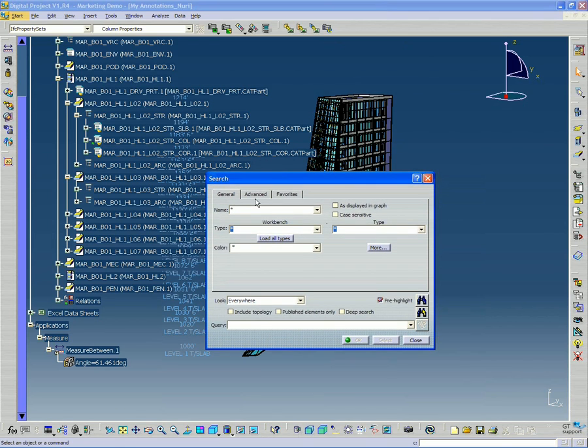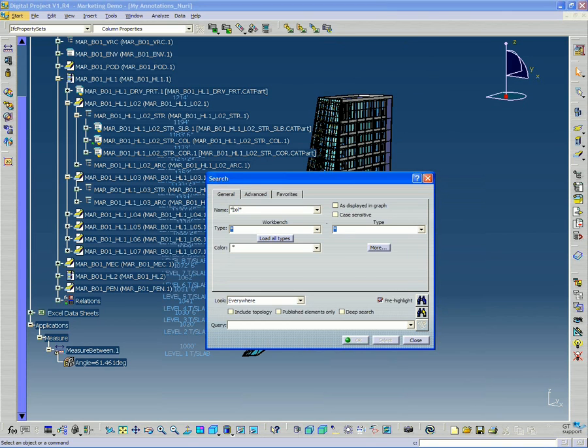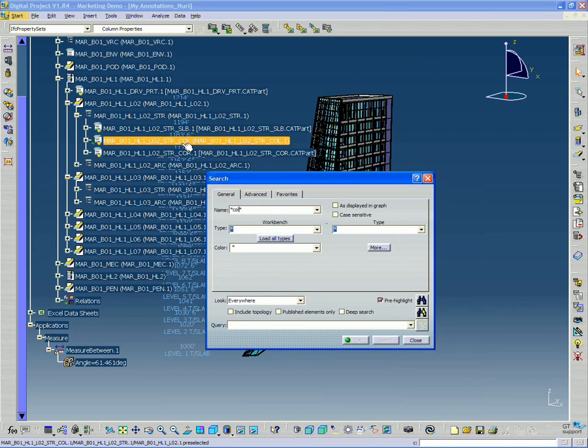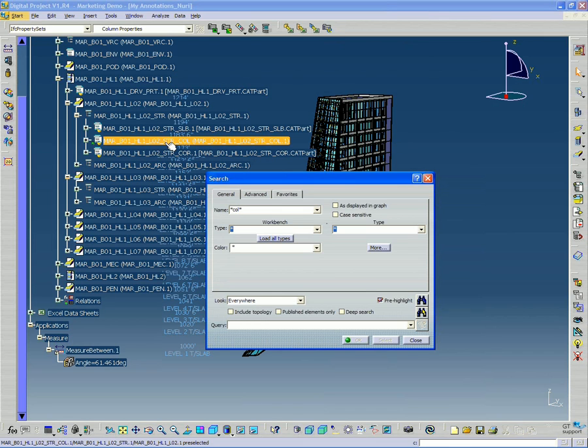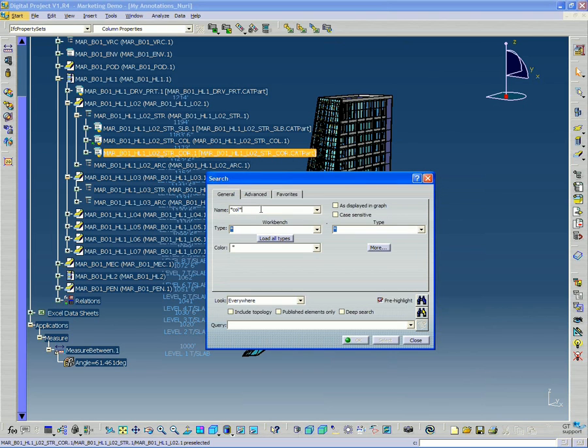So what I'm going to do here is type in asterisk column, asterisk, and basically that's just like a Windows search. It's going to say use this wildcard character to say anything that contains COL for column. Like in this case, you see this part is level 2 structural column. So anything that contains COL and with wildcard characters next to it.